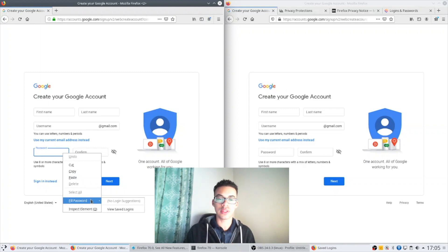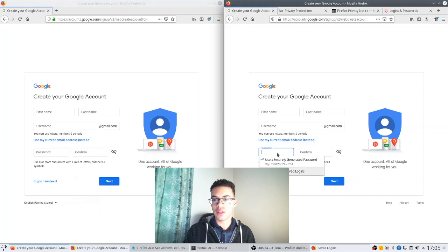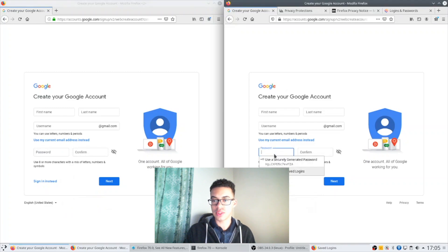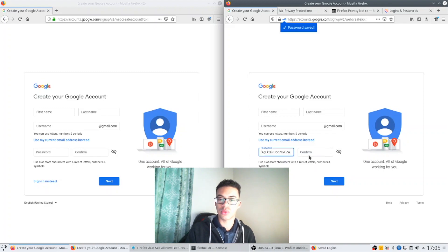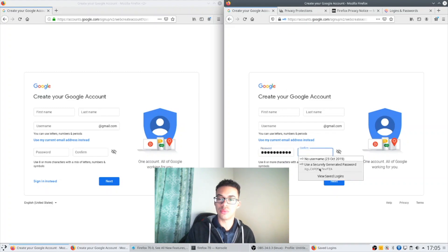But in Firefox 70, oh it actually showed it straight away, a left click in the box will generate a secure password straightaway for you and it will also put it in the confirm box as well when you go to click in there.